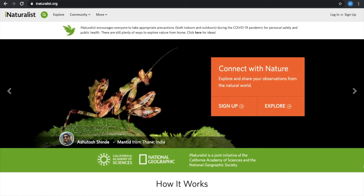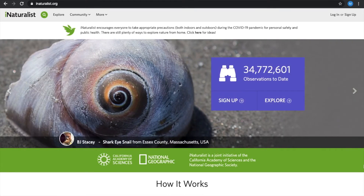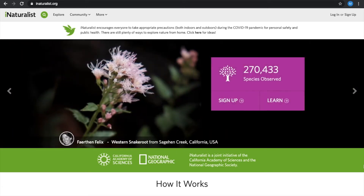You can pull up iNaturalist on the side and follow along with this step-by-step tutorial video. This website and mobile-friendly app is an online network for people to share information about nature, take part in citizen science, and learn about the plants and animals around them.